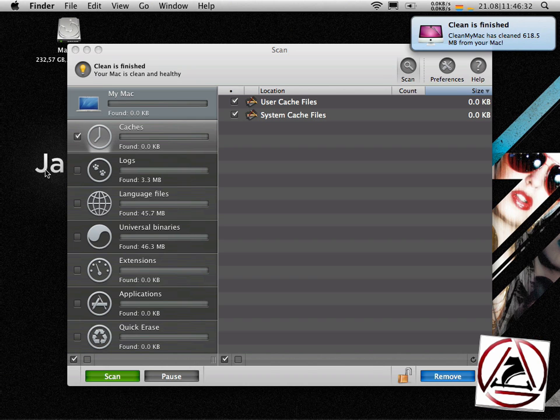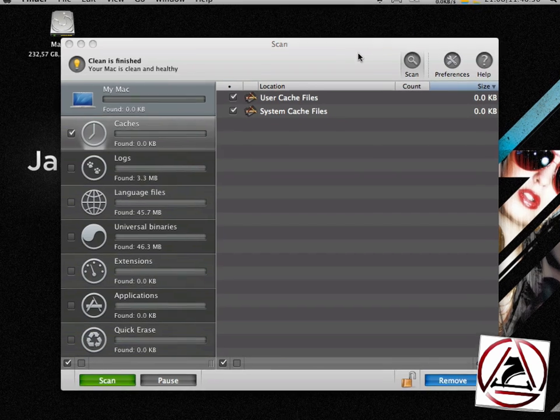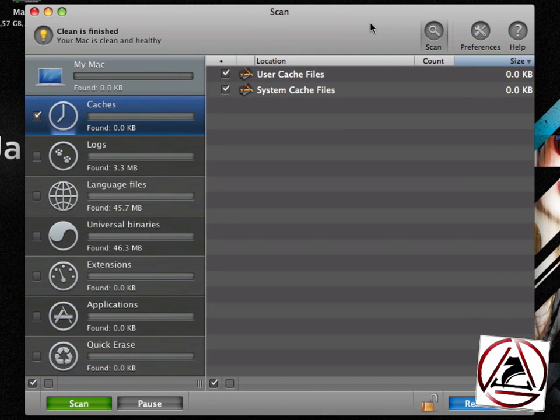OK, CleanMyMac has finished its work. You see on the top right we have our growl notification working and we can easily go back to our main application.